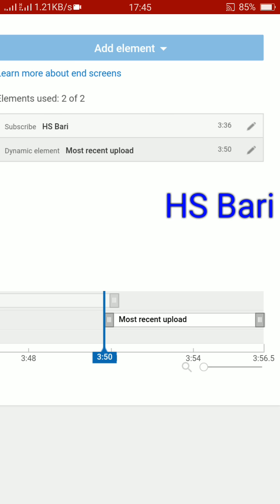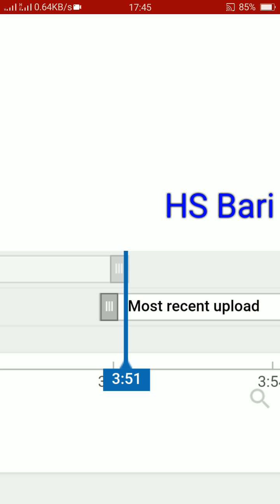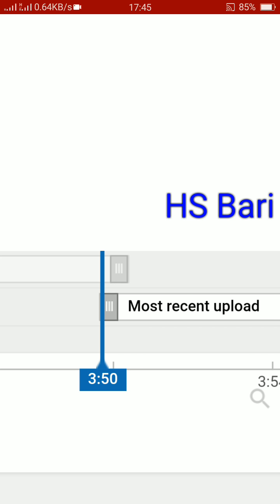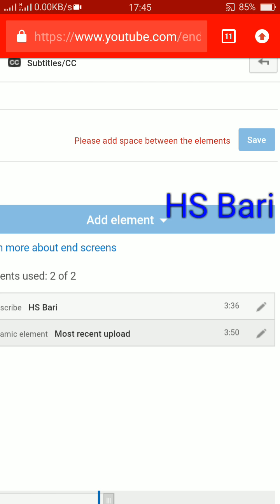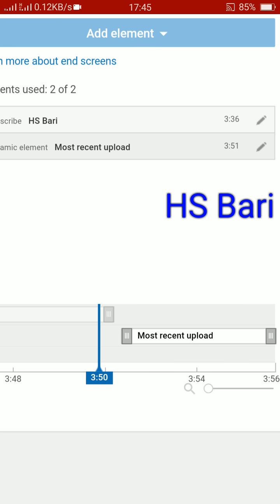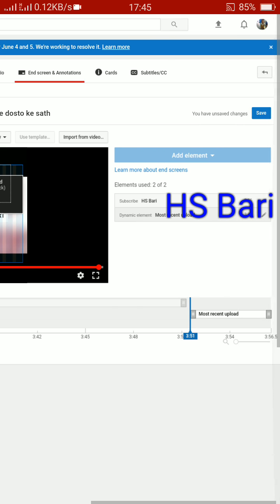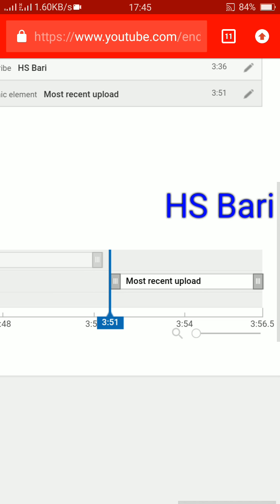If they are overlapping even by microseconds, you can see the message 'please add space between the elements' appears again. So friends, there are two main ways to solve this problem. If you like my video, please subscribe to my channel. Thanks for watching, bye bye.